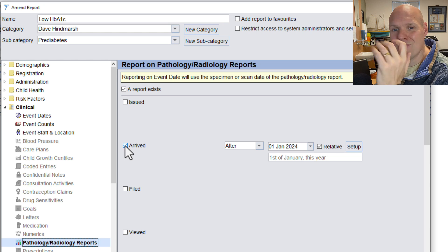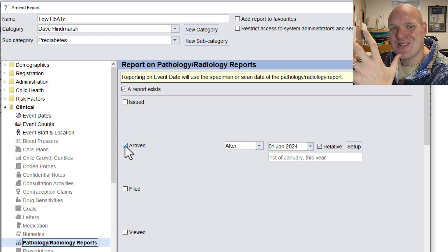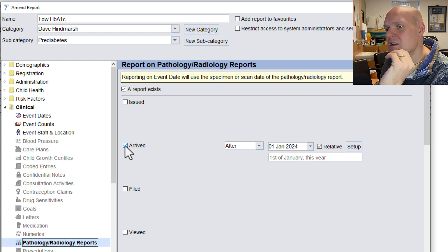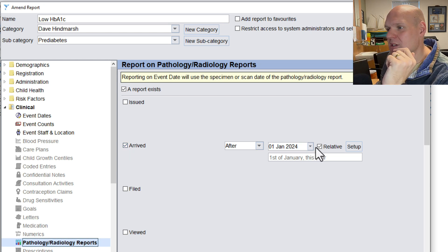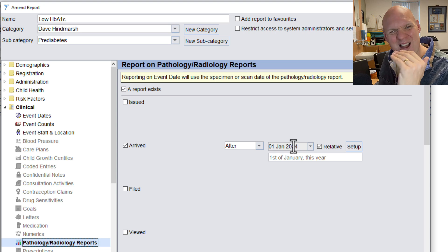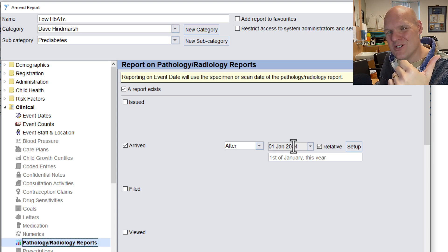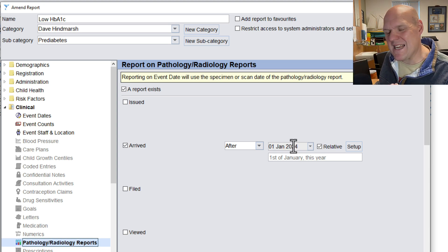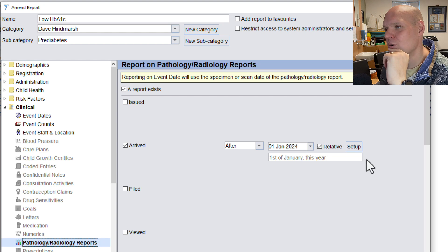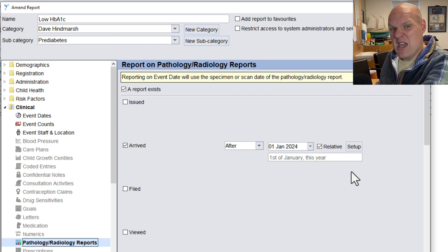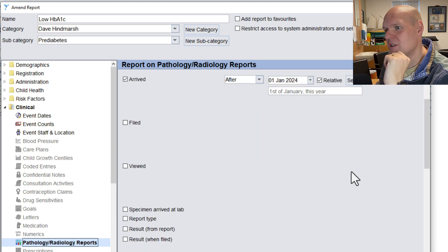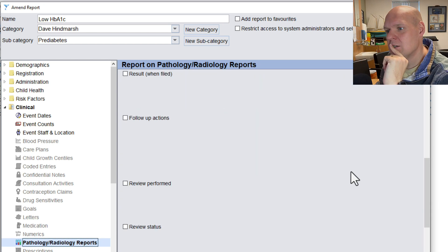First thing to do is to make sure that you're just the arrived. So the arrived, I always like to have relative, and I've set it as the 1st of January 1, because there's not many blood results that come over that time, so you're not going to miss anyone coming through.